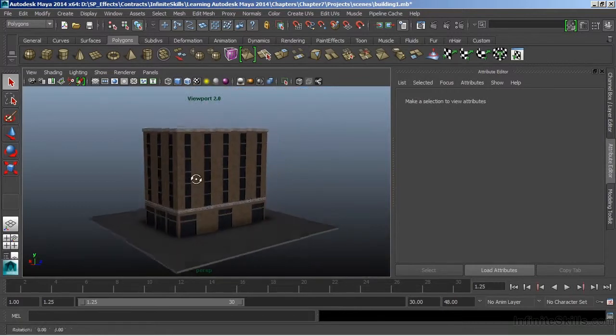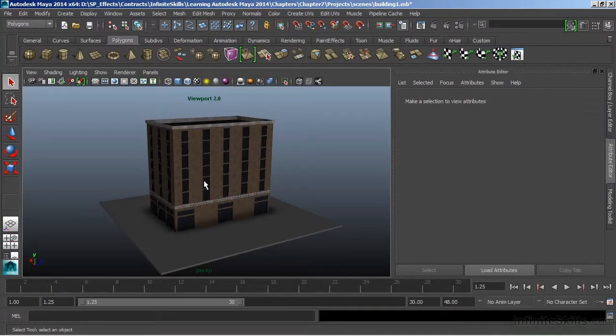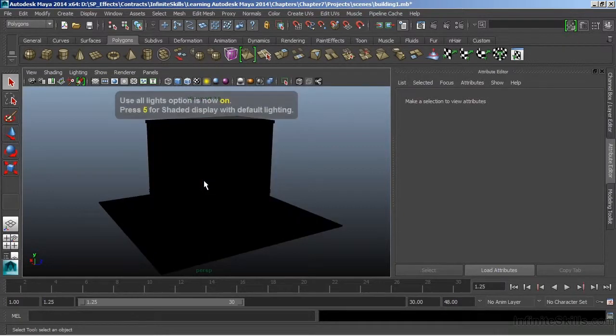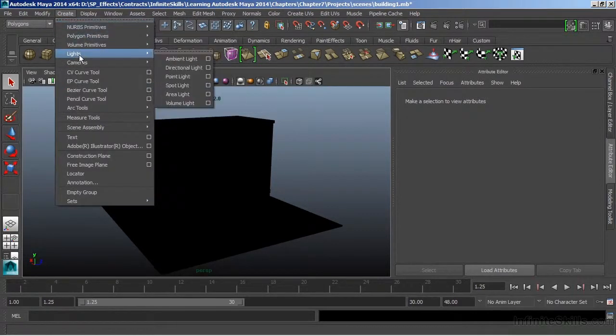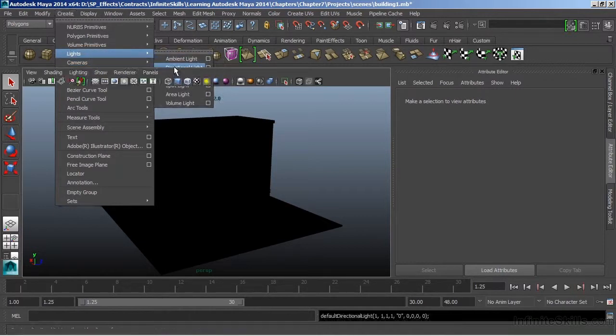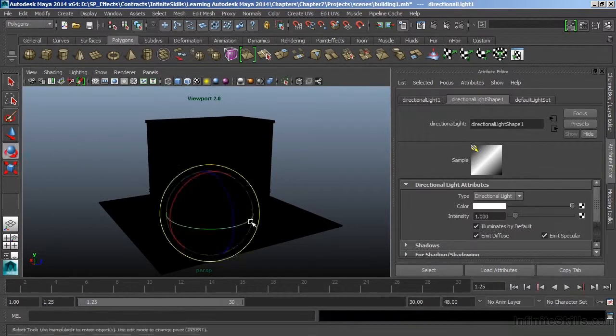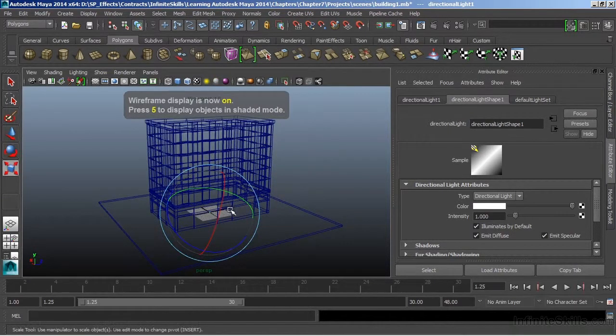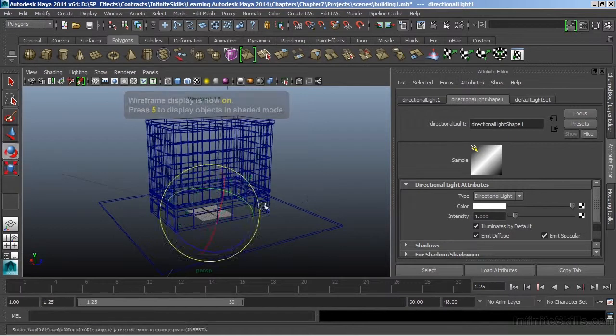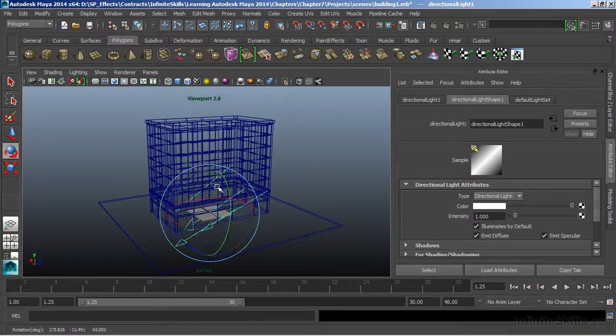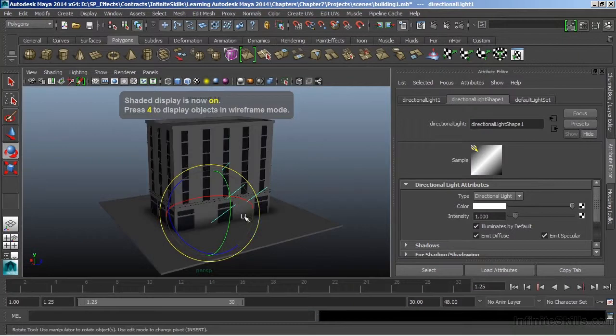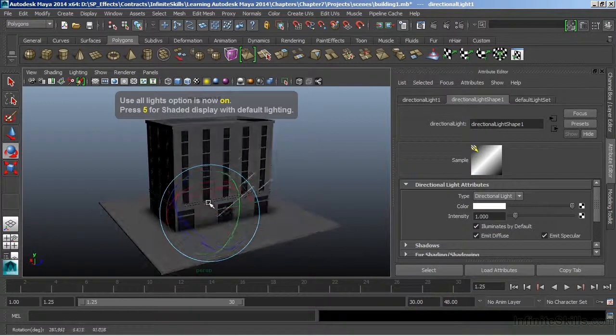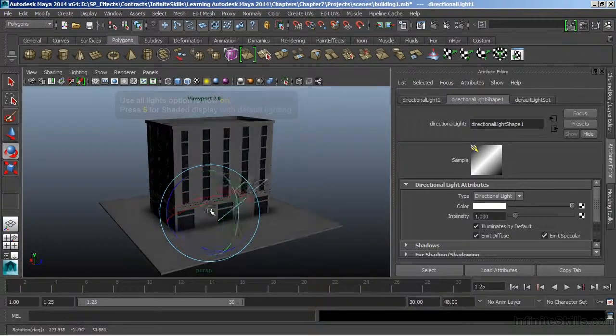Now what we can also do with viewport 2.0 is see our lights, and we can actually see the effect of lights. We get there first by choosing 7 on the keyboard. Now I go to 7 and everything goes black. This is because I don't have a light in my scene. So I'll choose create, lights, directional light. And I'll hit E to bring up the manipulator. Let's go to wireframe here and scale this light way up to see what direction we're in. And we'll go back to 7. Now we can get that interactivity of our light in the scene.